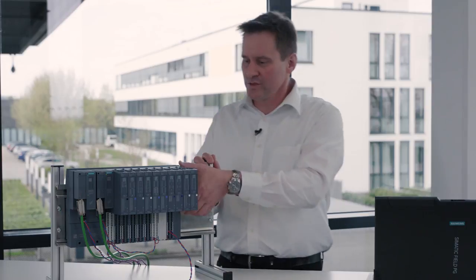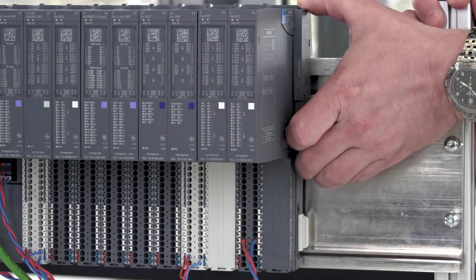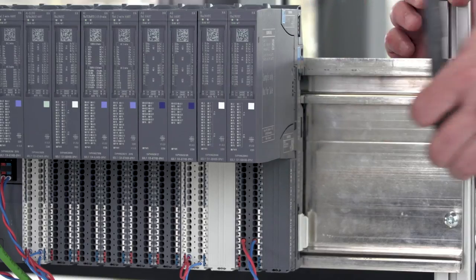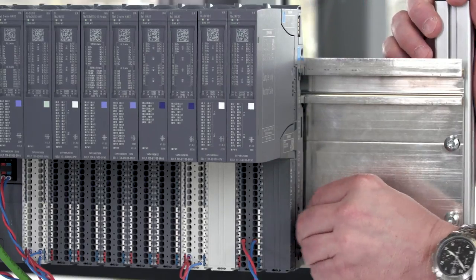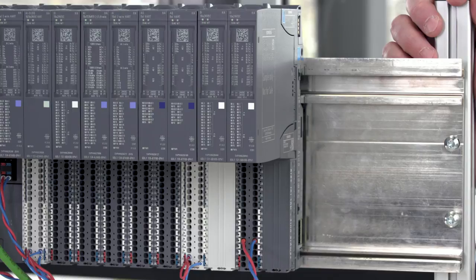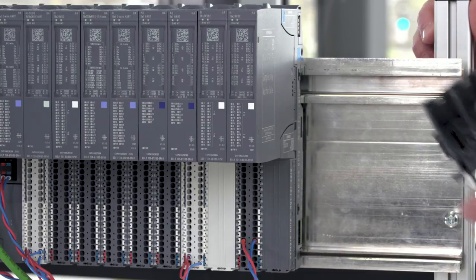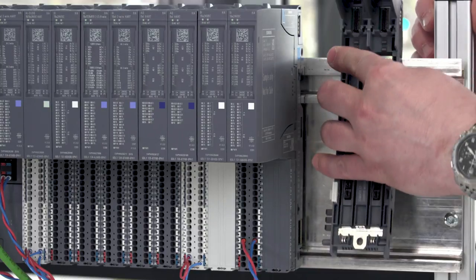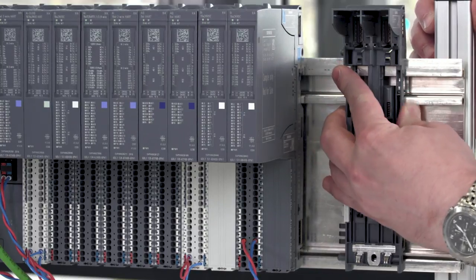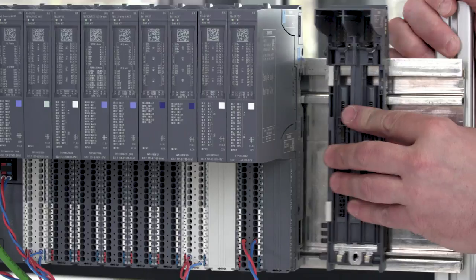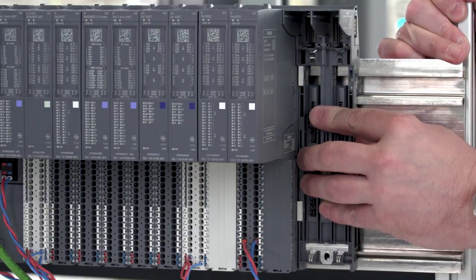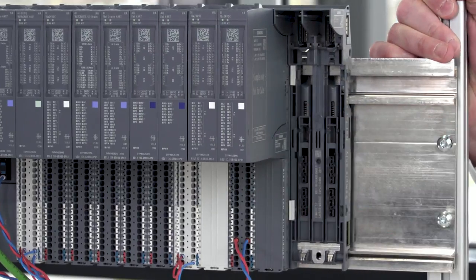A special highlight is the station expansion in just a few steps, even during operation. For this purpose we remove the station-server module, which means removing the power bus cover. We take the new carrier module, click it onto the DIN rail and push it onto the SP bus.